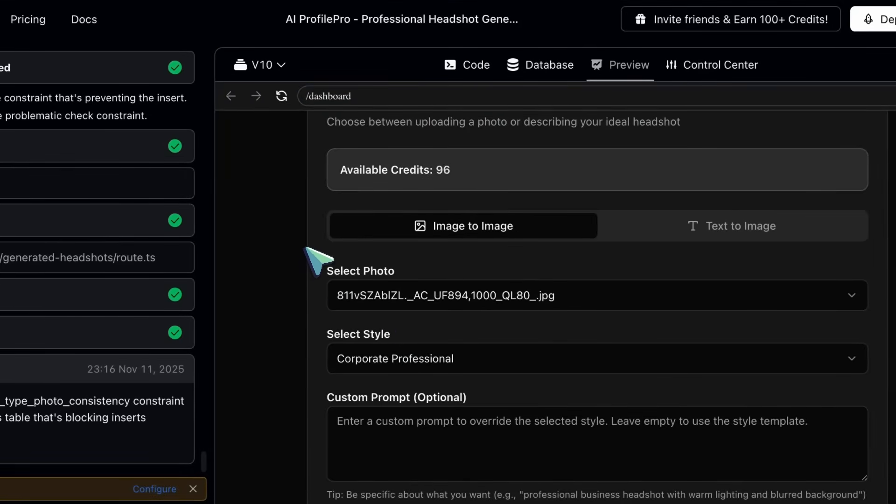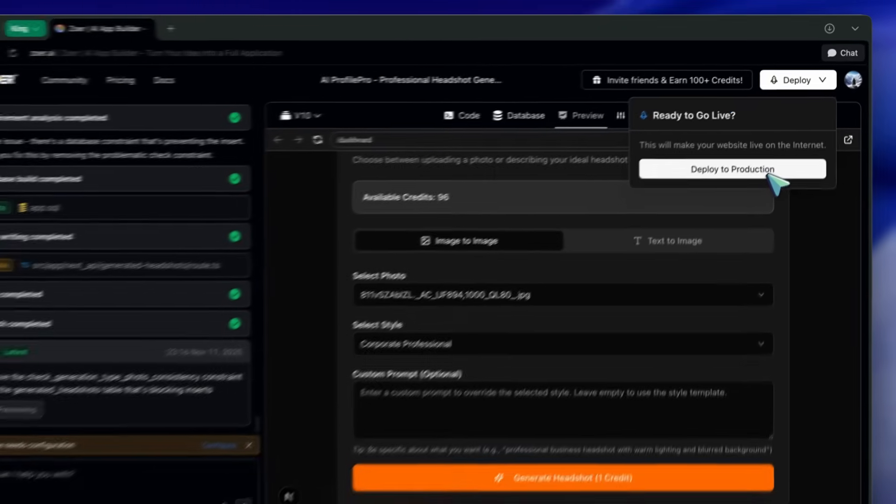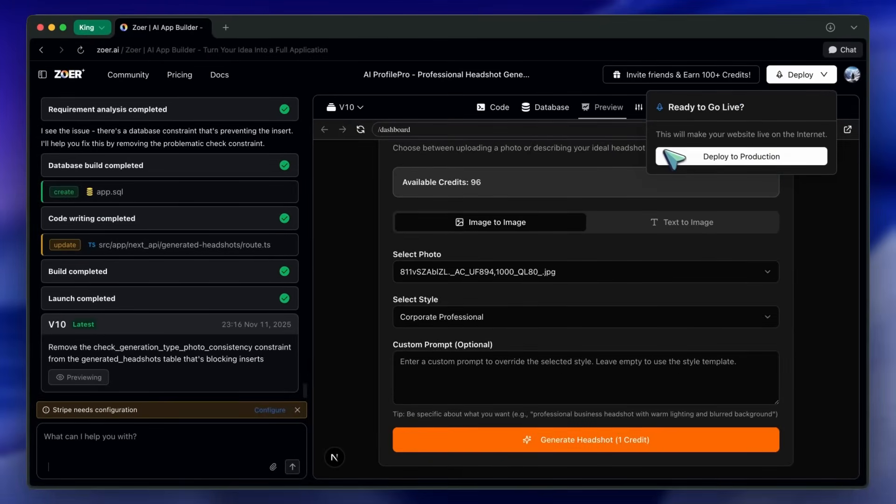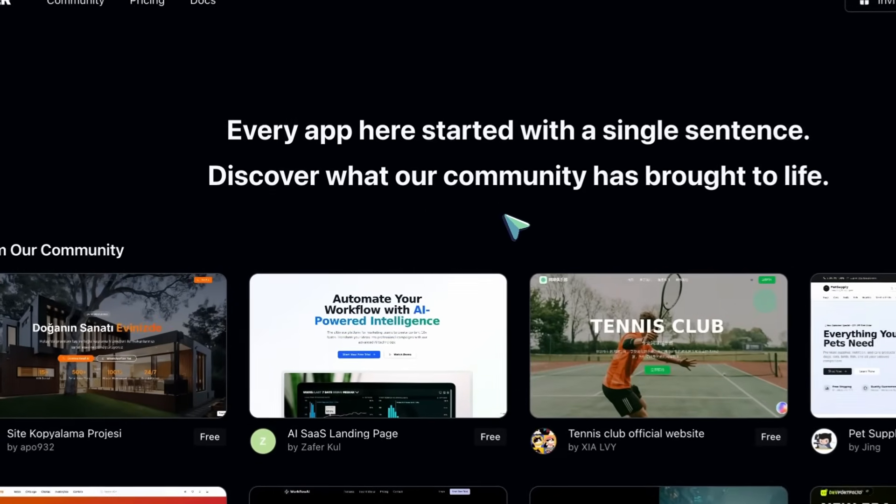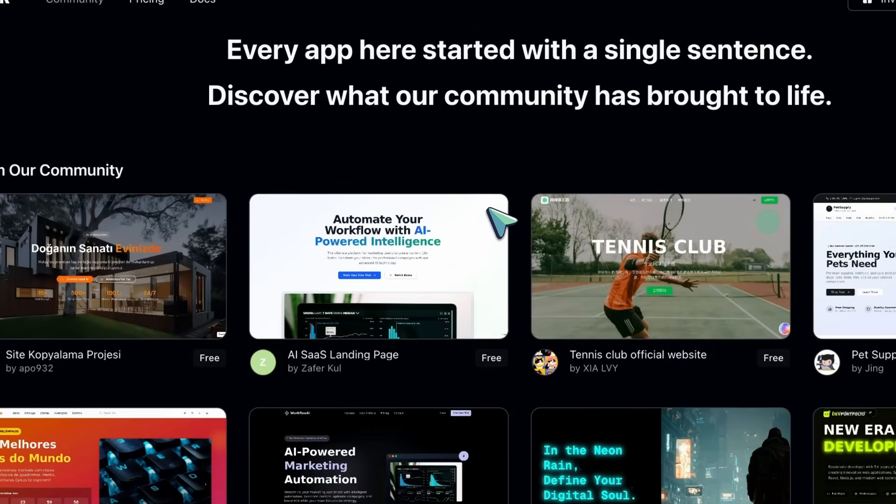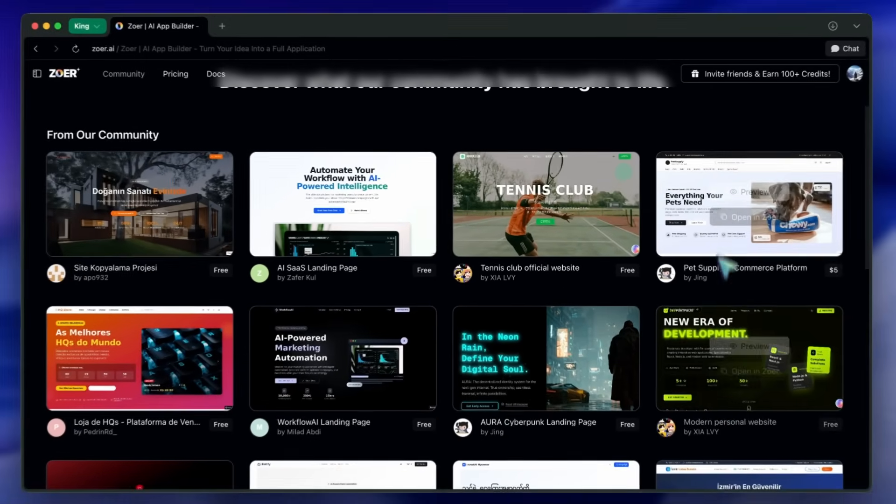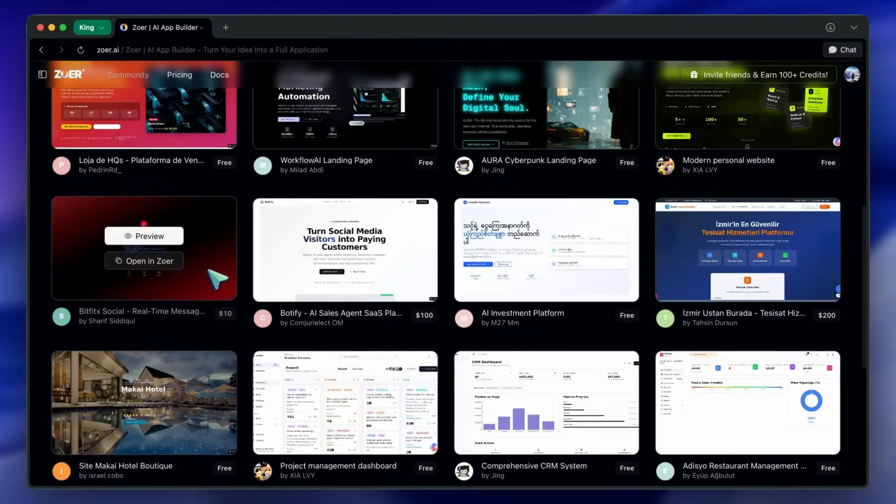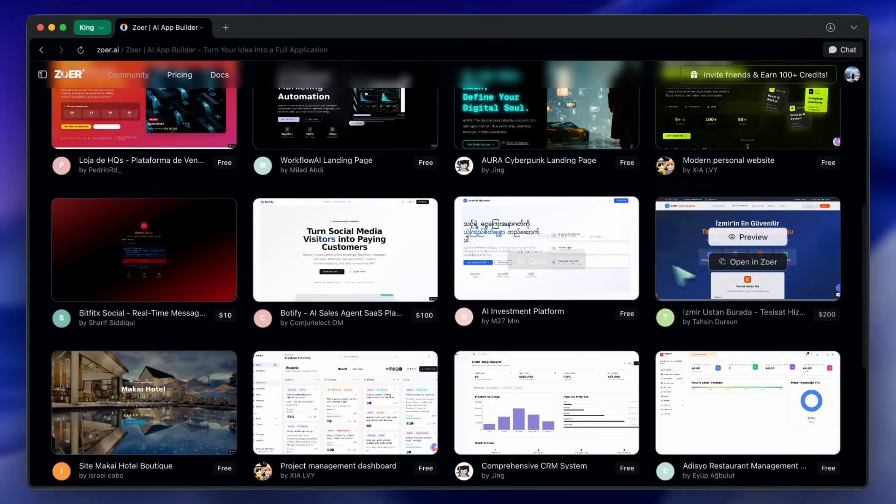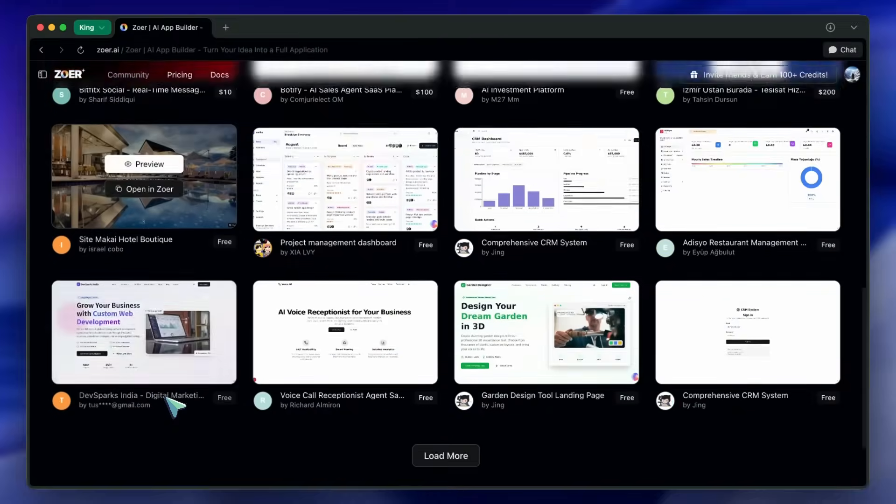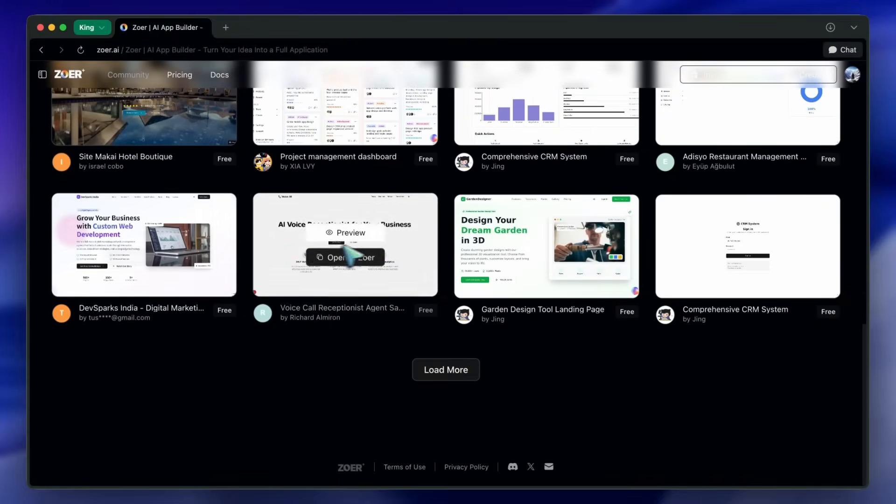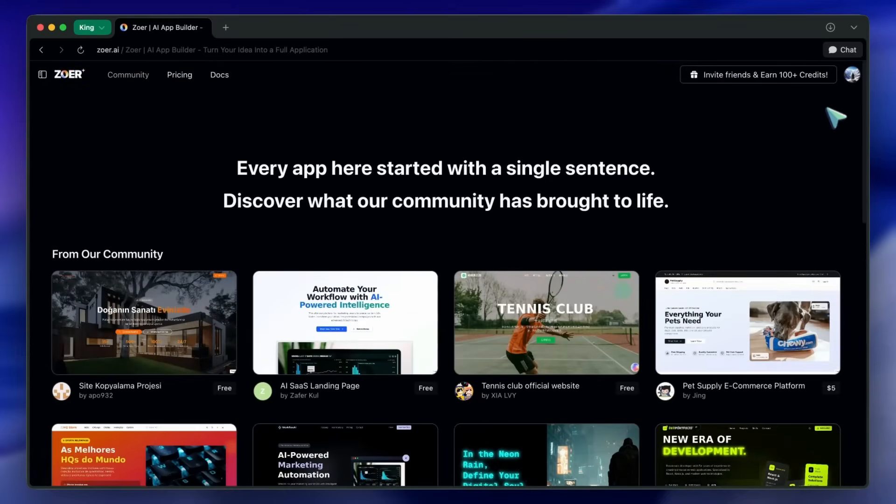They also mention custom domain support is coming, which would be great for branding. If you want to monetize the app or template, publish it to the Zohr market, set a price, and other users can buy or remix it. Sales show up under My Apps and View Sales History, and payouts are handled through Stripe.